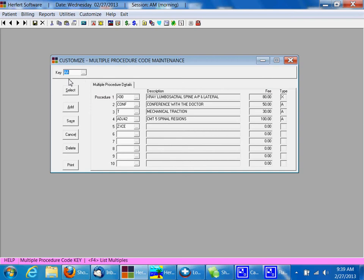Today we're going to create a new one. We're going to use ATM for Adjustment, Traction, and Massage. You can set up any codes you like. This is the one we're going to use today.